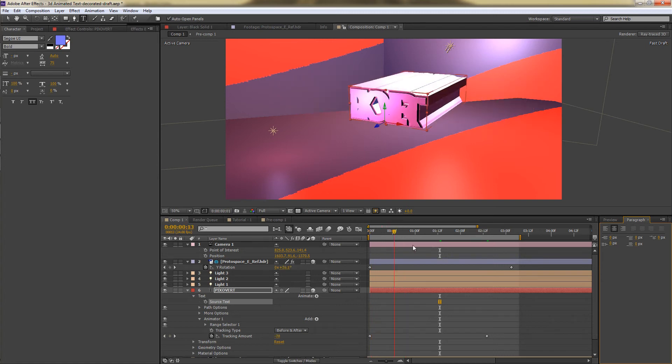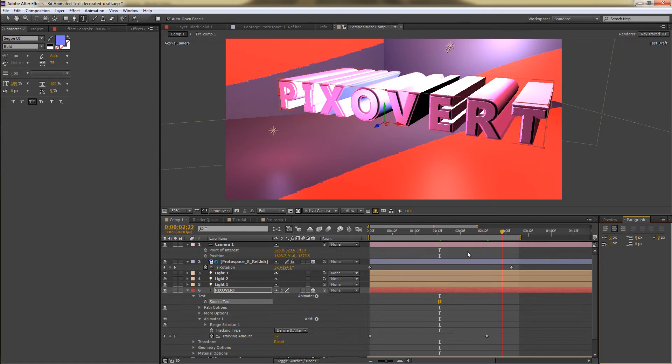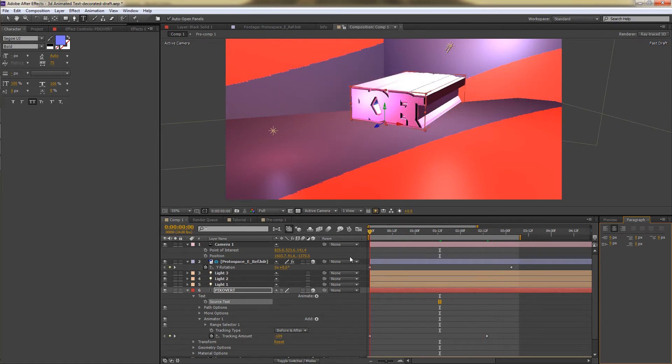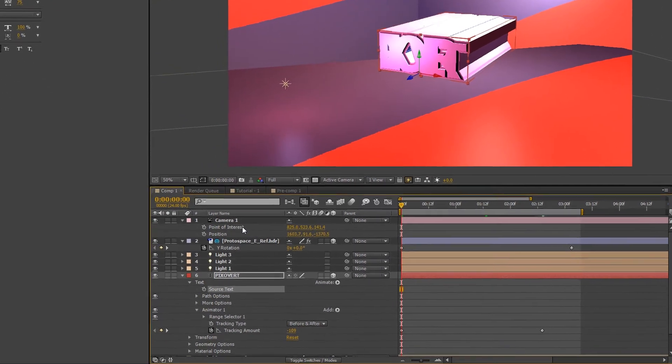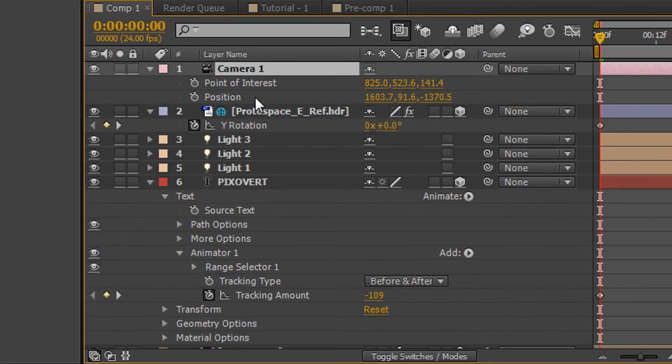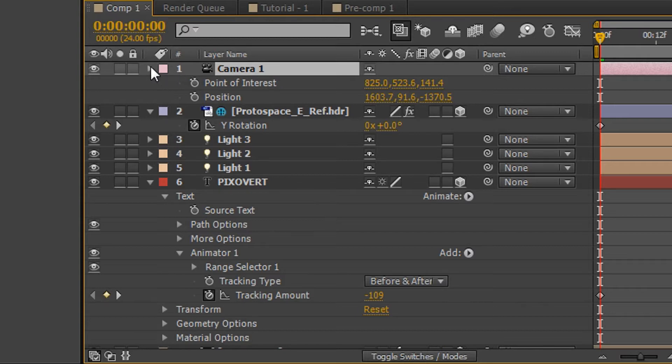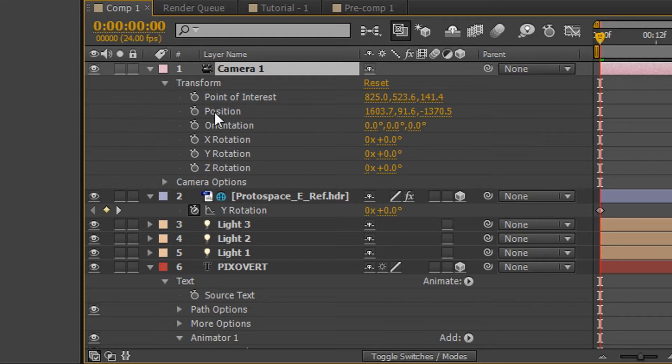So that's actually the text animation taken care of. The final two things that we need to animate are the camera point of interest and position. I'm just going to close this up and open this up so you can see where those are. Under transform, you'll find point of interest and position, top two options.